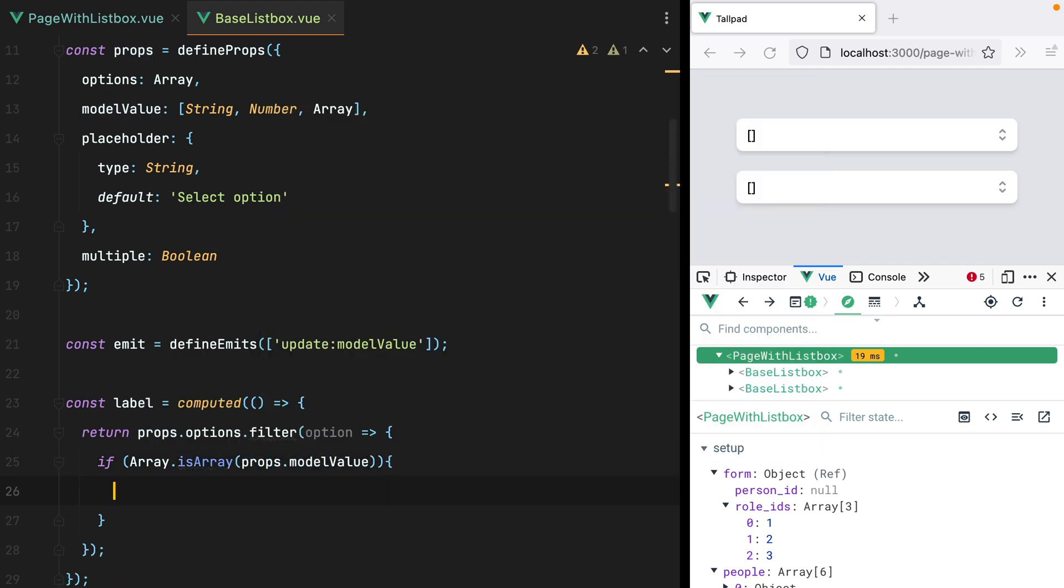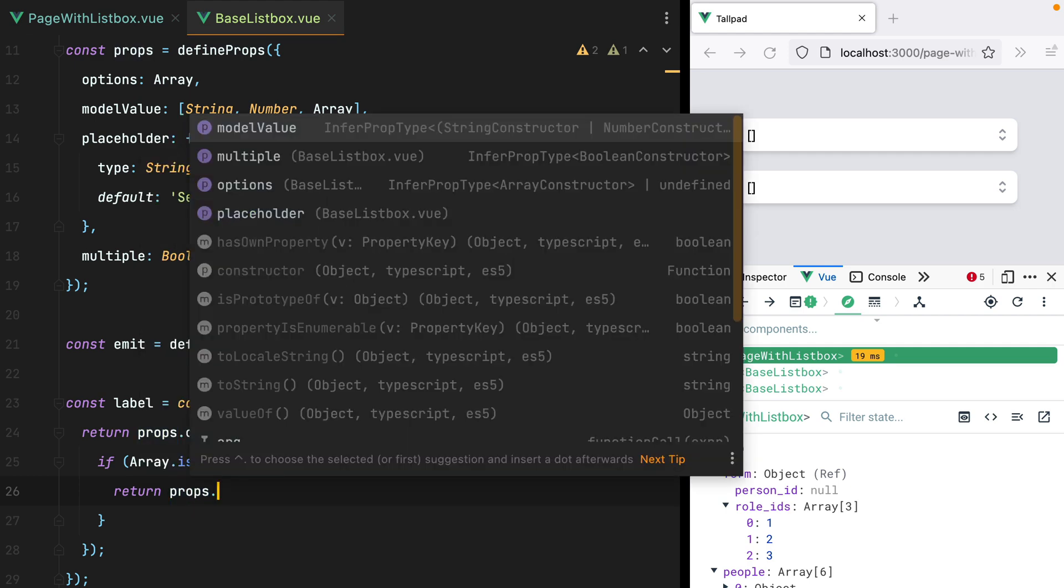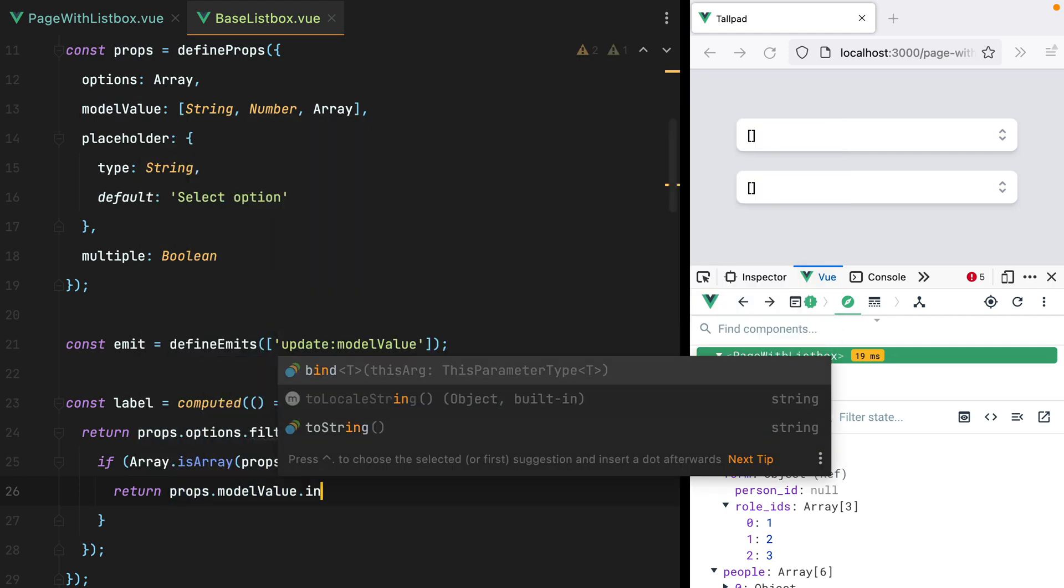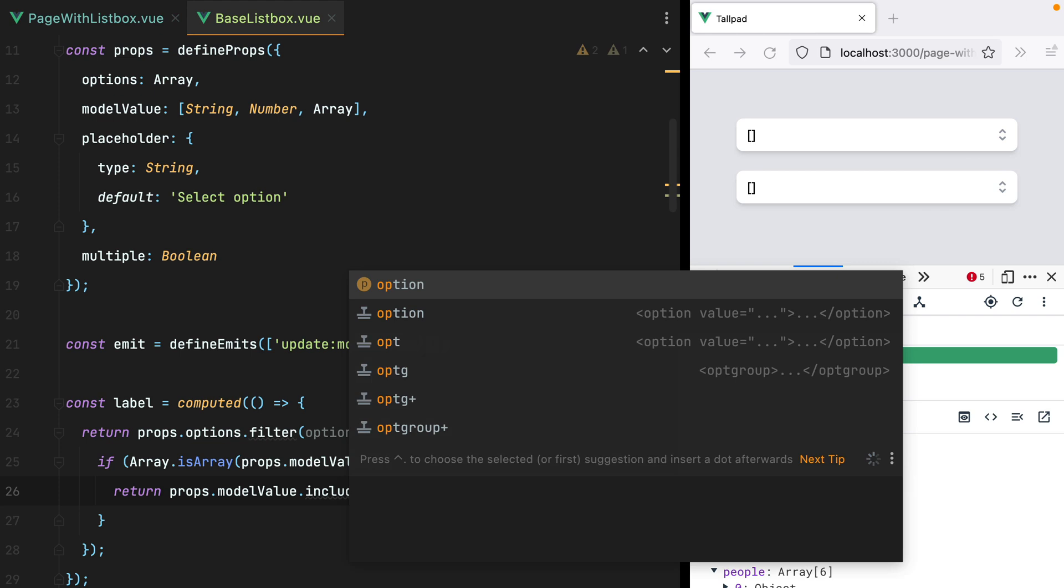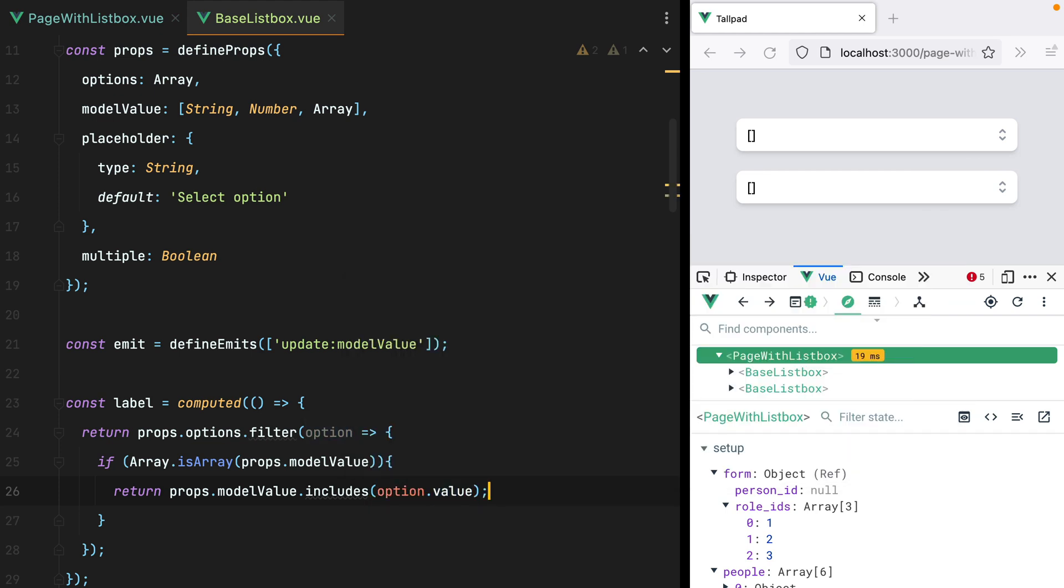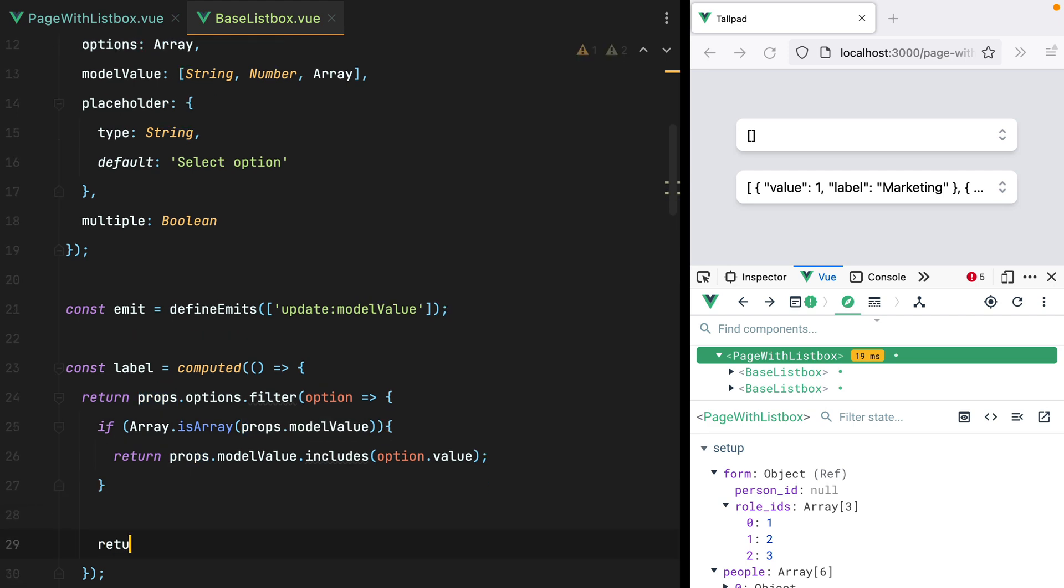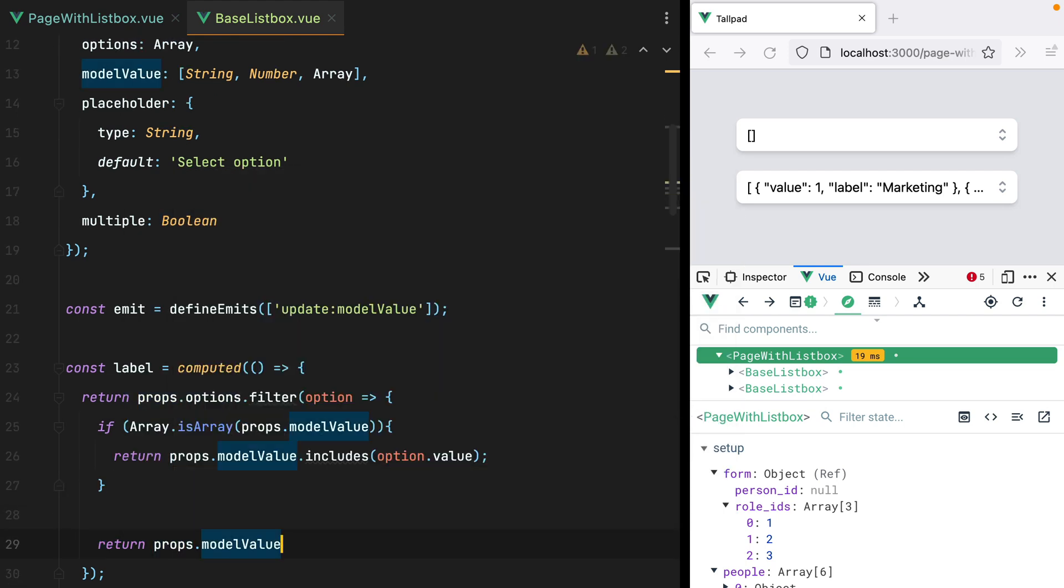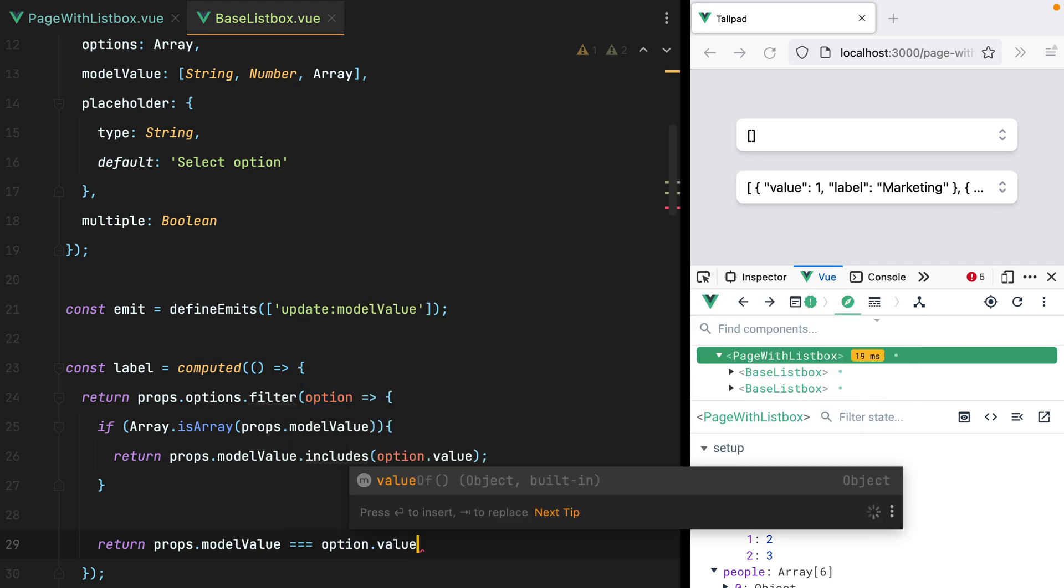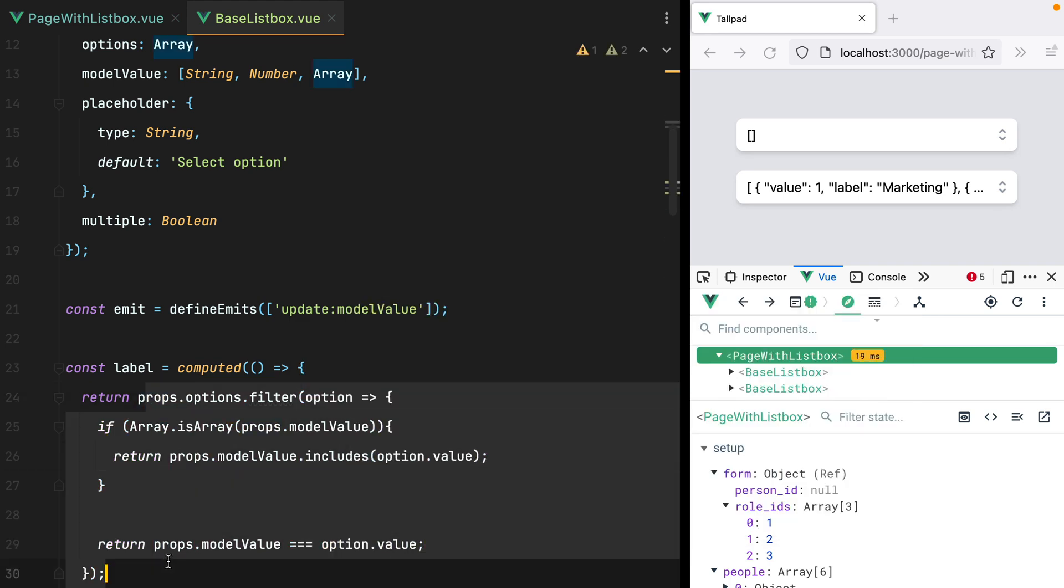then we'll check whether or not the model value also includes the current option in the loop. So here we'll do return props.modelValue includes option.value. If the model value is not an array, we'll just do return props.modelValue equals option.value.